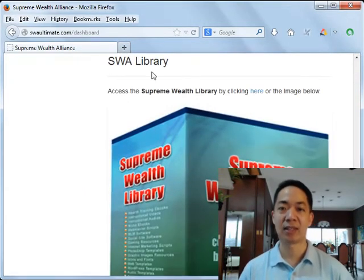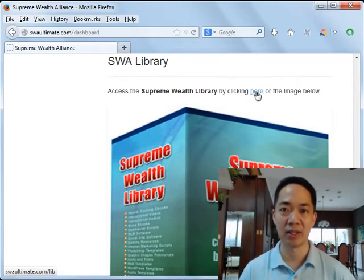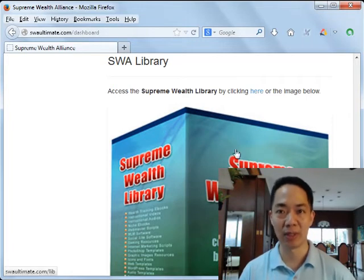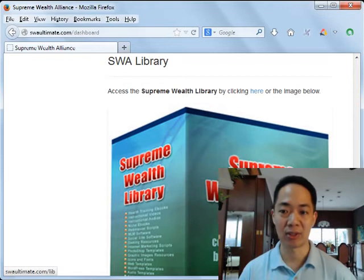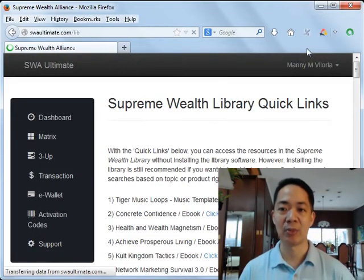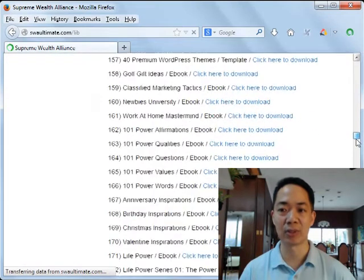Inside the dashboard you'll see a bunch of SWA announcements. Simply scroll down and eventually you will see the SWA Library section. You can click on the word 'here' — colored blue — or you can click on the image of the Supreme Wealth Library green box. Click on it and you'll be brought to the Supreme Wealth Library quick links, where you'll see a list of ebooks.